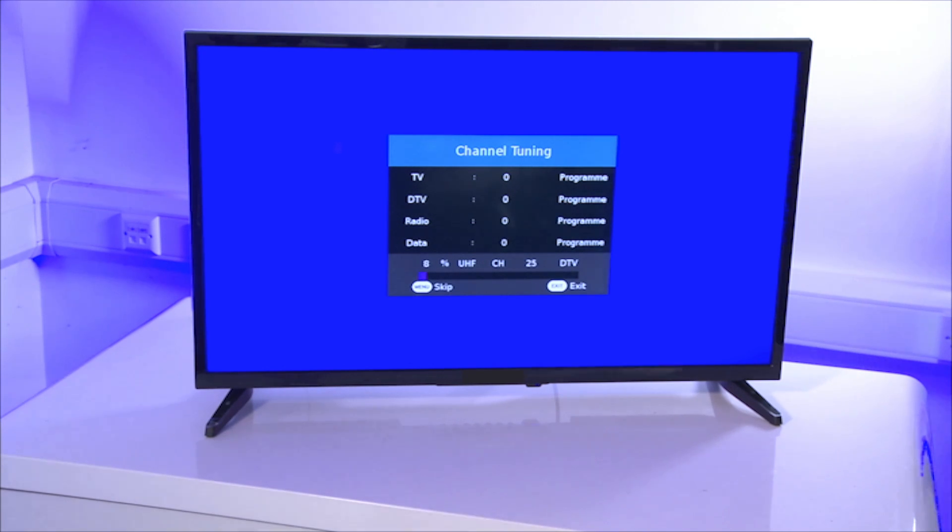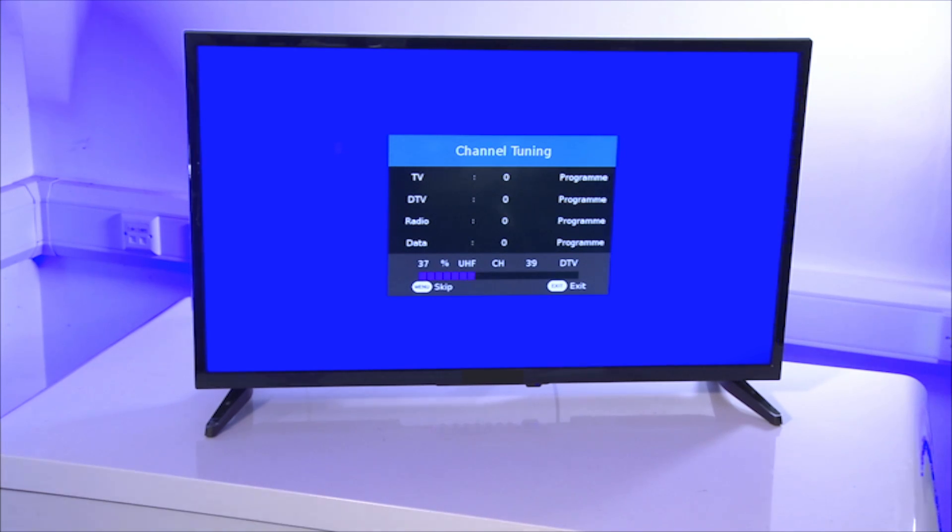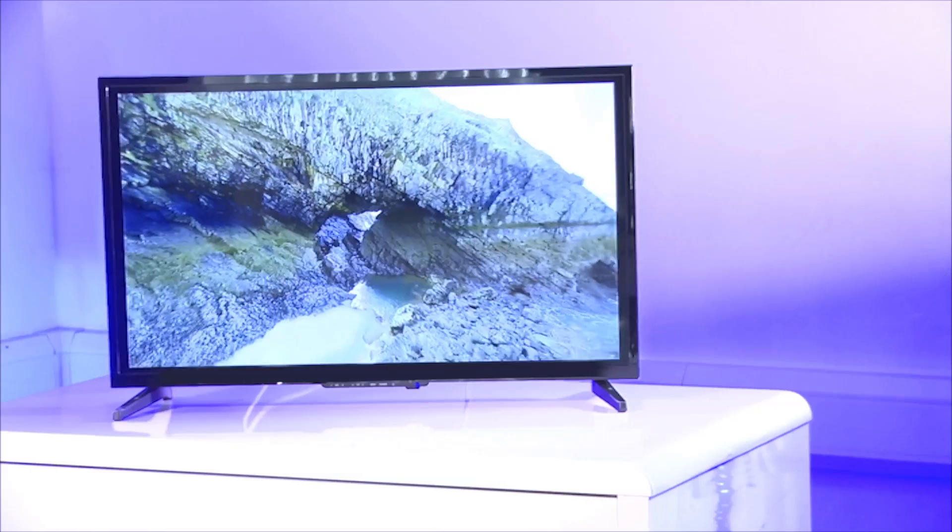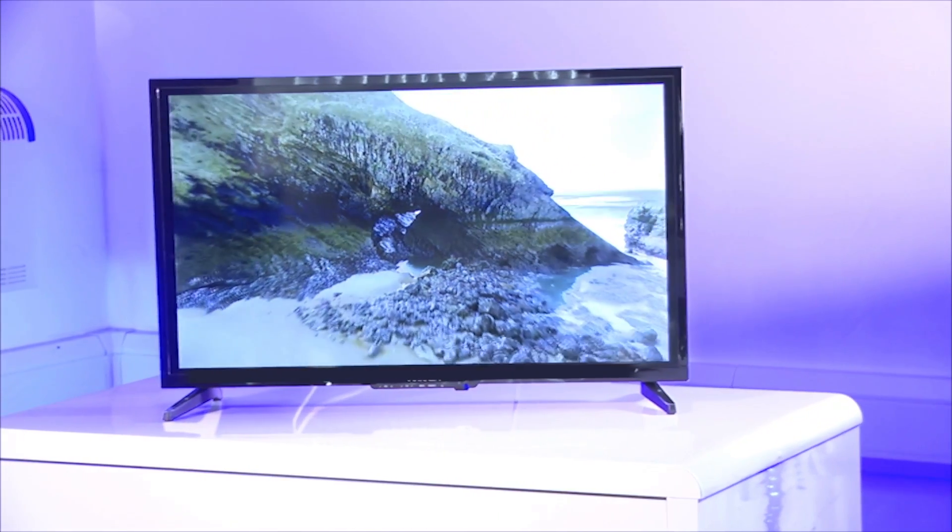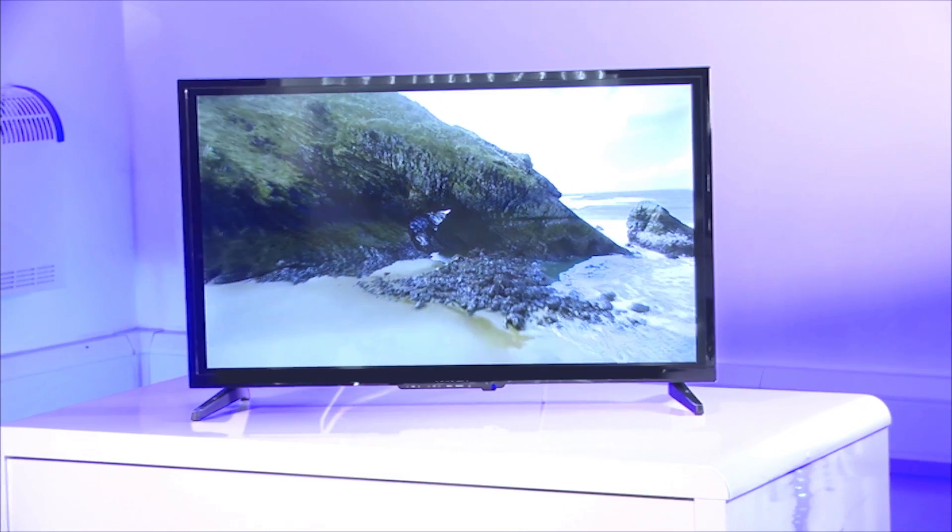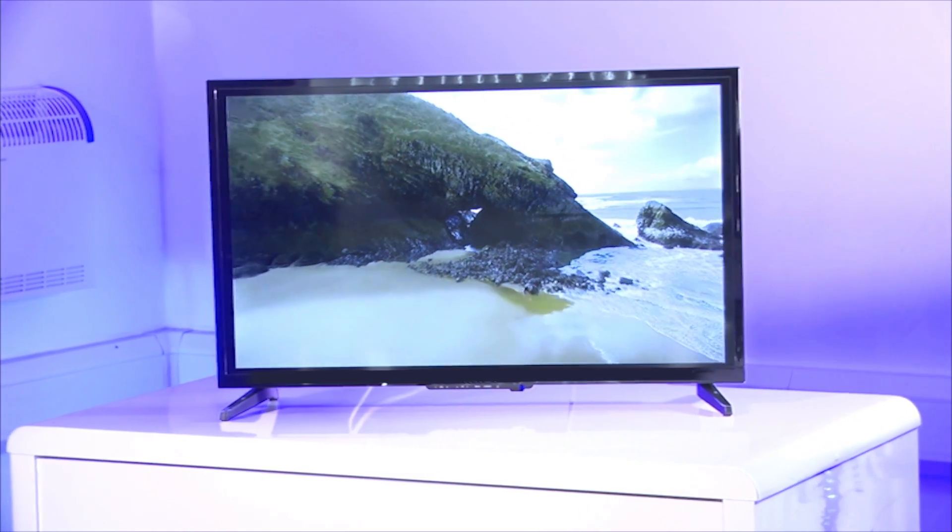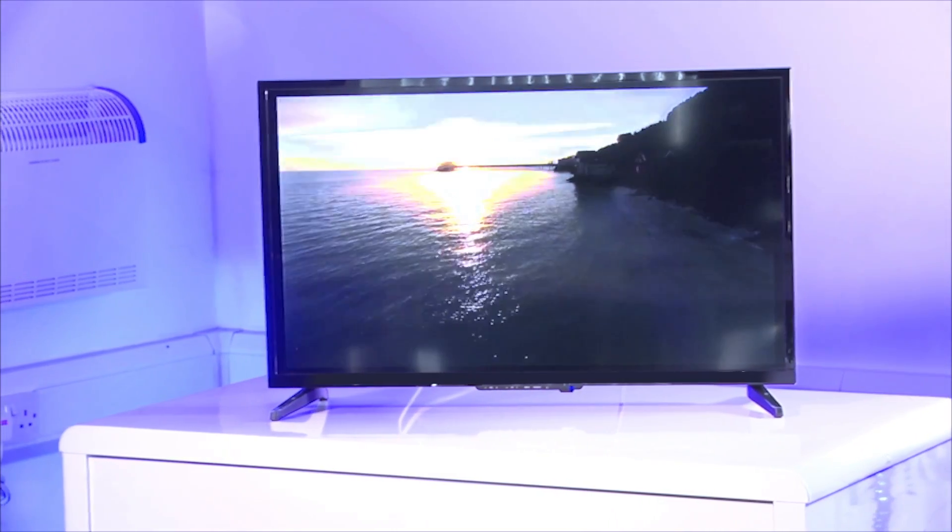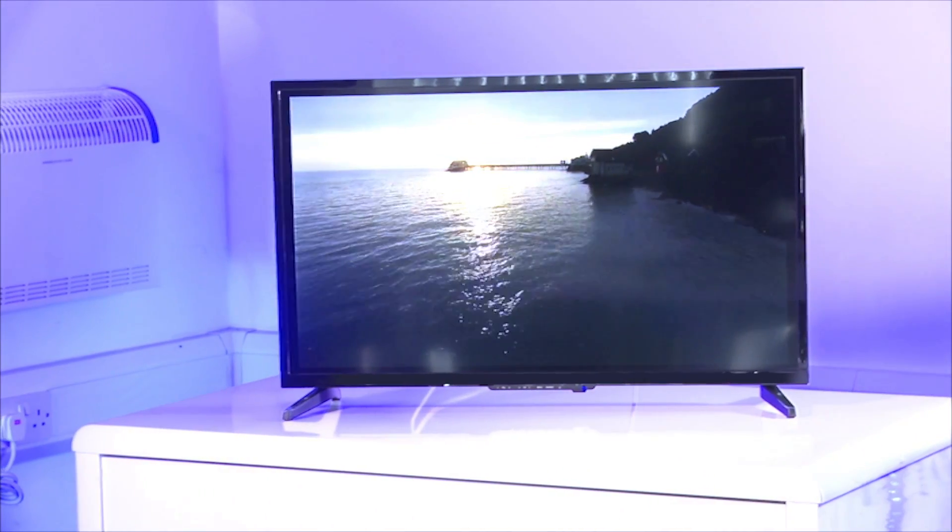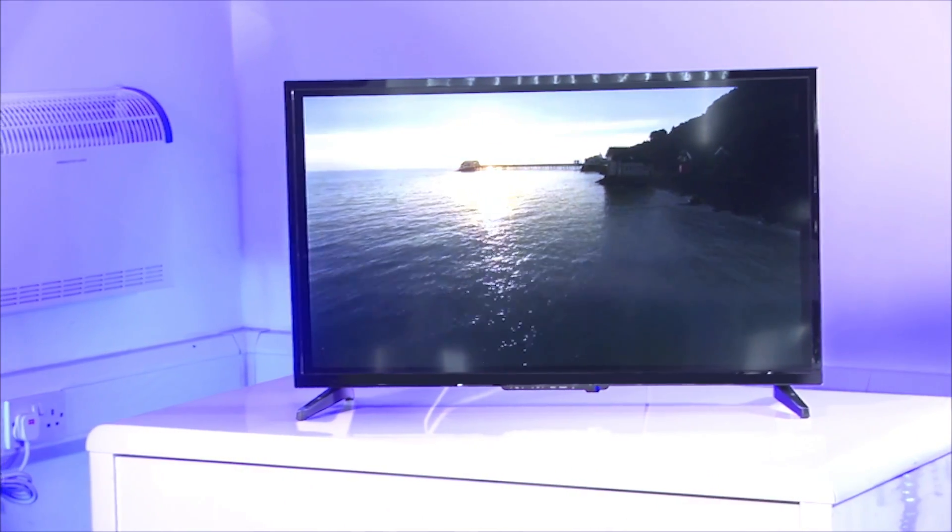The TV will then search for available channels. This process can take between three and six minutes, so please be patient while your channels are loaded. Once all the channels have loaded, you are now ready to start watching your new TV.